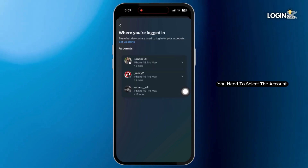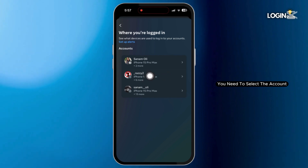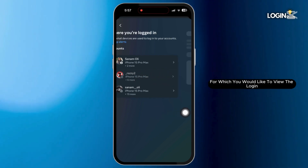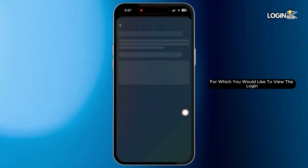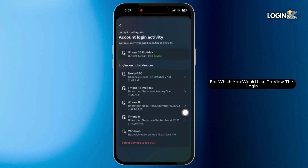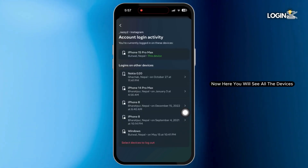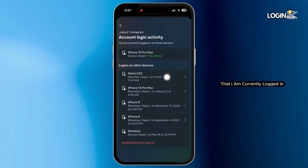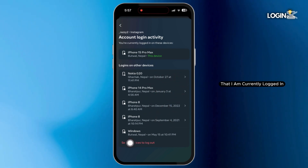Tap on it and now you need to select the account for which you would like to view the login. Now here you will see all the devices that you are currently logged in.